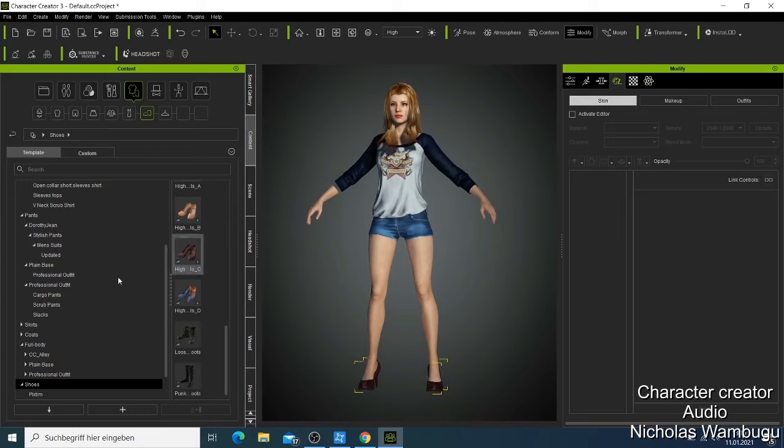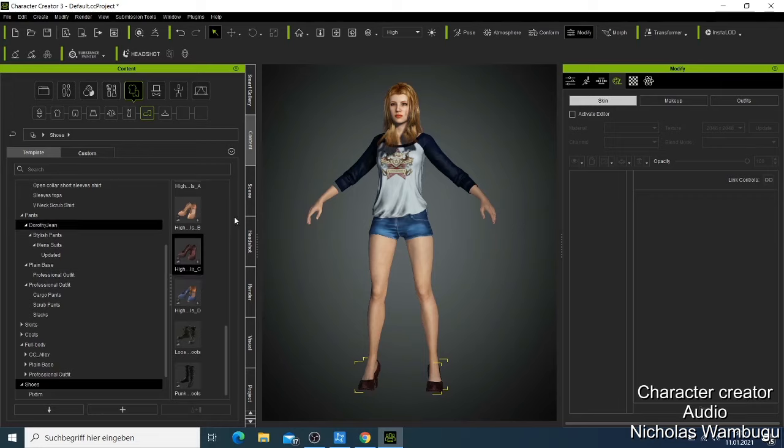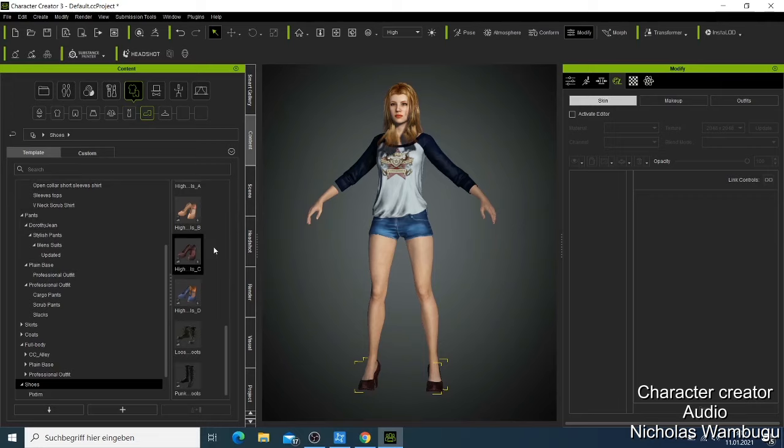That's how you add the character clothes, and then you make your character look the way you want. You just need to come here, choose what you need, and try to see whether that's what you like.